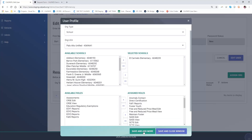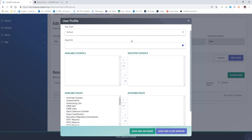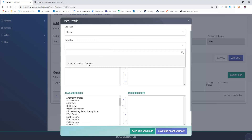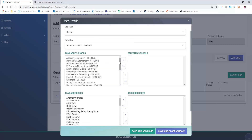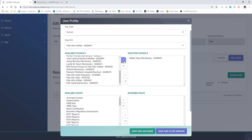I'm going to save and add yet another school. So Bart is able to look at data across three schools in Palo Alto Unified. His third and final school is Walter Hayes Elementary.